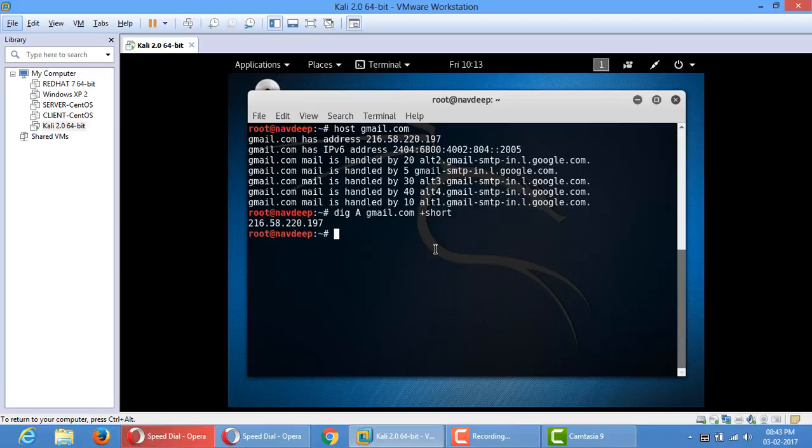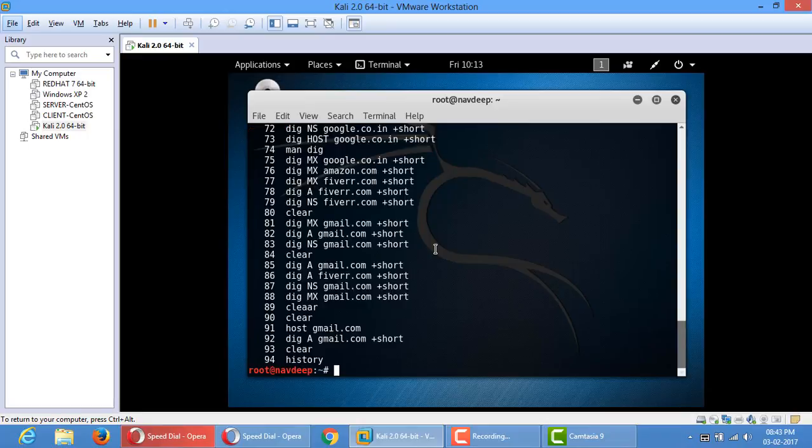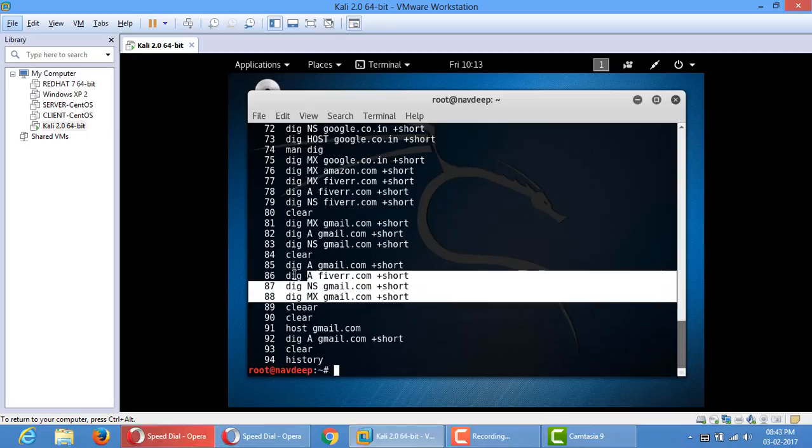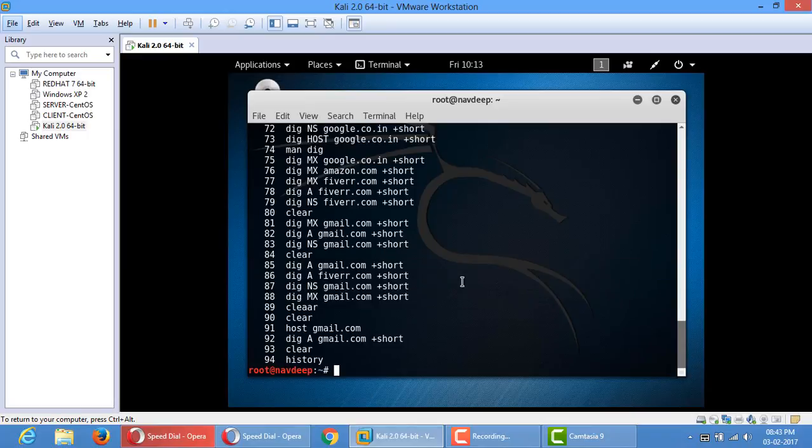Yeah, okay, that's all. This is a dig command. You can look at the history. Yeah, this is A record, MX. Yeah, this. Okay, thank you, thank you so much.